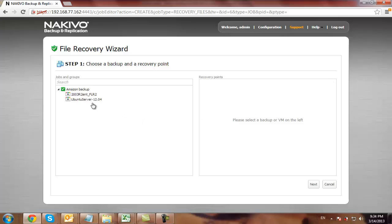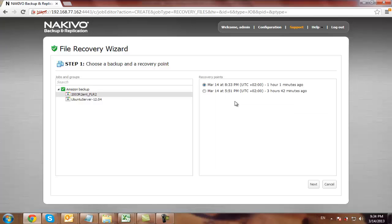I need to select a VM and select the recovery point. I have two of them. Let's go with the latest one.